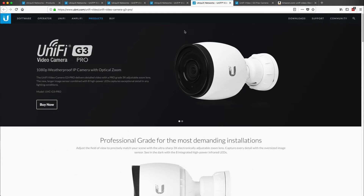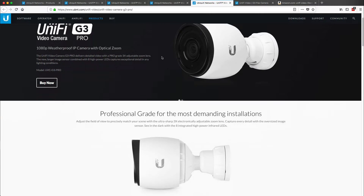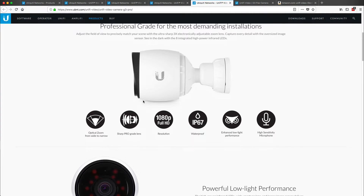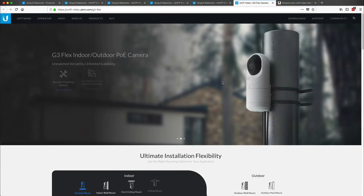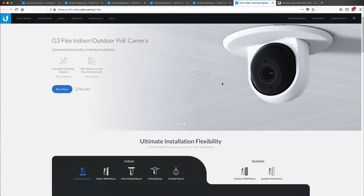And then you get into the G3 Pro, which is a little bit heavier duty for the outdoor stuff. It's got better optical zoom, but also waterproofing as well. And then there's the Flex, which is also indoor outdoor.